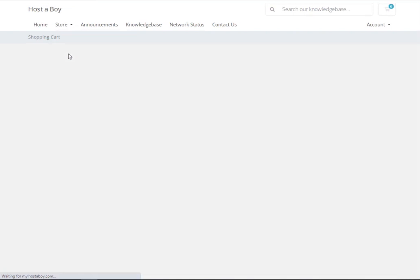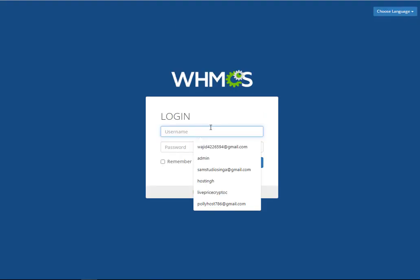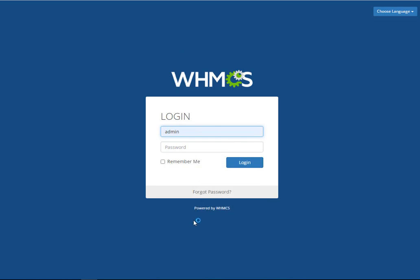Go to the Hosting tab. There is no visible product. In this case, we first need to make sure that our products are visible, so we need to log in to the admin panel of the website. I'll pause the video while entering the password.